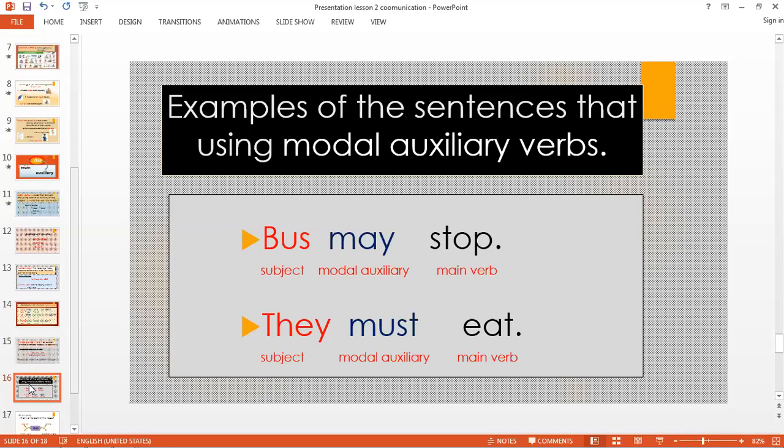They must eat. 'Must' is the modal auxiliary verb because it means they have to eat the food. But even though you remove 'must,' 'they eat' is a complete sentence — there is a subject and a main verb that can stand alone. Can you identify now what is main verb, auxiliary verb, and modal auxiliary verb? Main verb can stand alone. Modal auxiliary verb expresses the possibility that will happen in the sentence. And the auxiliary verb is a helping verb.